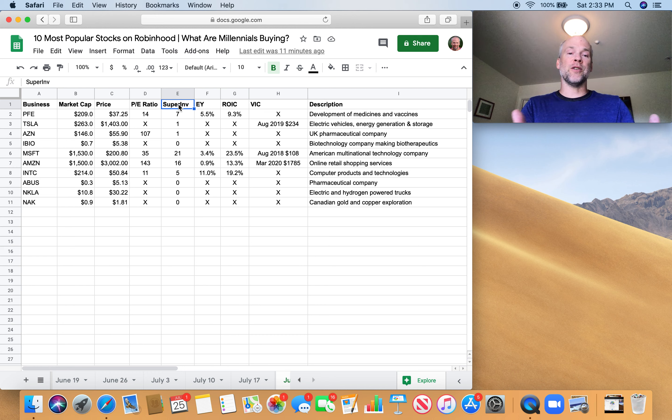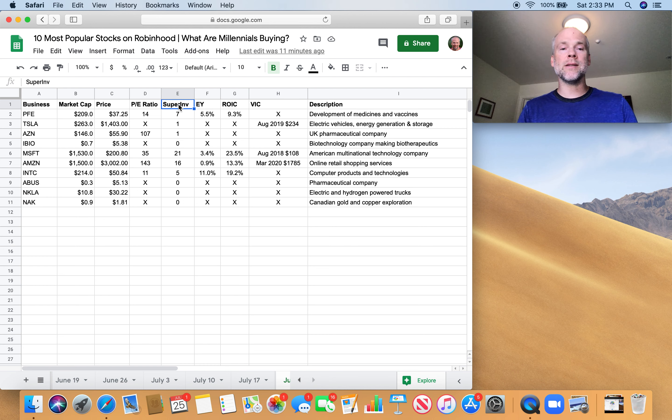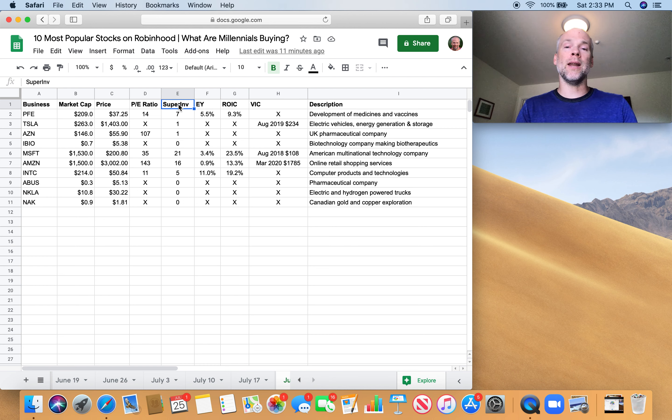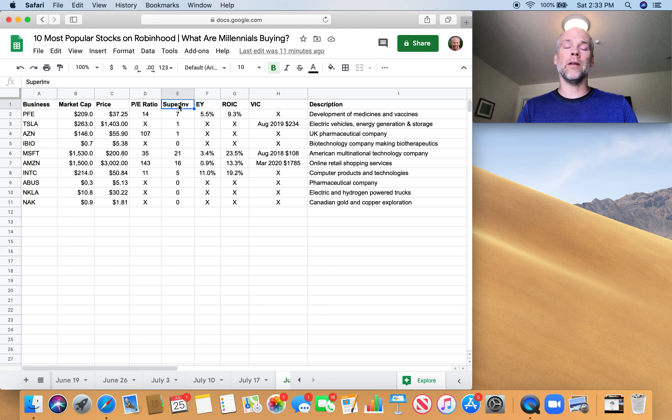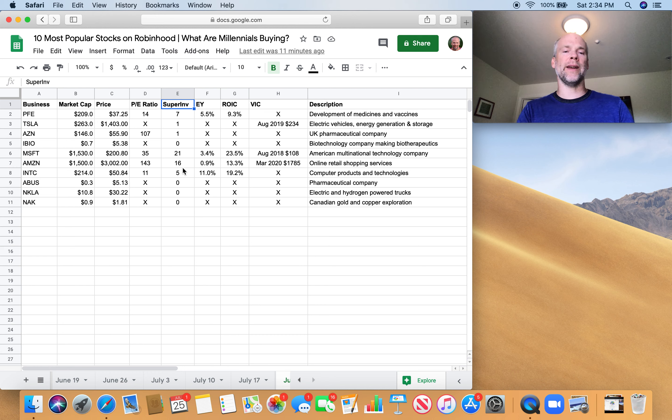These are companies that have already been vetted by these fantastic investors who have managed to compound money over decades. And so it can be a great way to screen companies. If a super investor has not said, hey, I'm going to put my money on this horse, it might be a good idea for us to avoid putting money on that horse. So you can see how many super investors own these different companies.